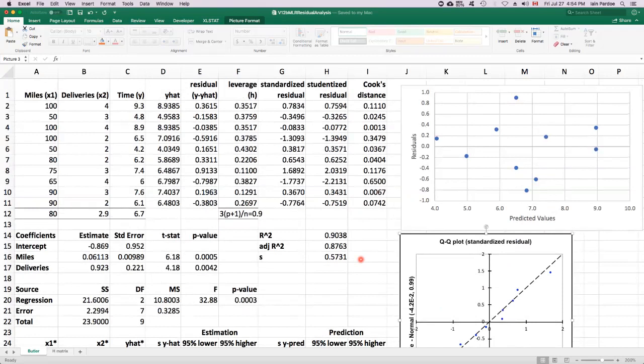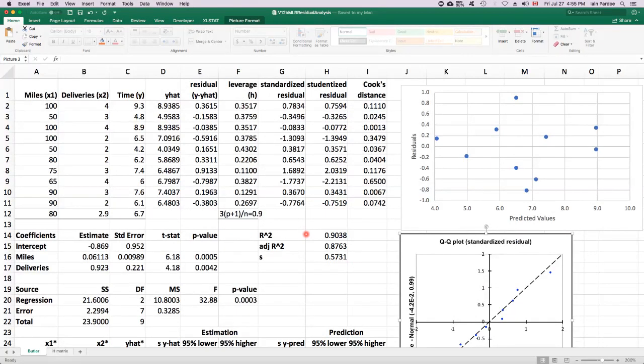We can also think about residuals as helping us identify potentially influential points. Just as with simple linear regression, there's two ways that a point could be potentially influential. One is if its y value is a long way from its y hat value. So its observed y is a long way from its predicted y.